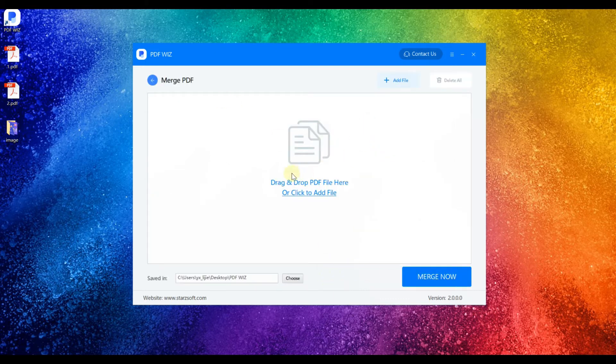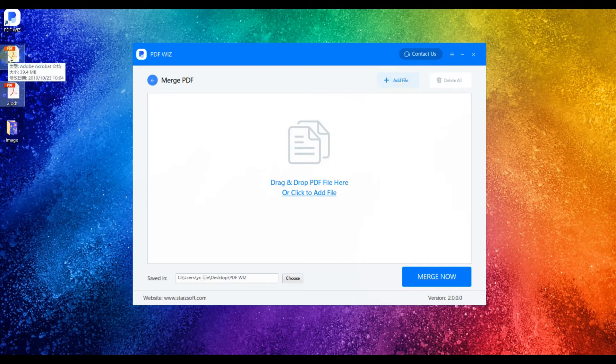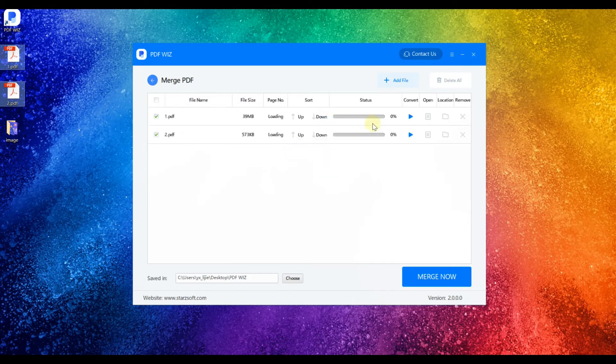Step 2. Add the PDF files to merge. You can either click on the file to select from your computer, or drag and drop.